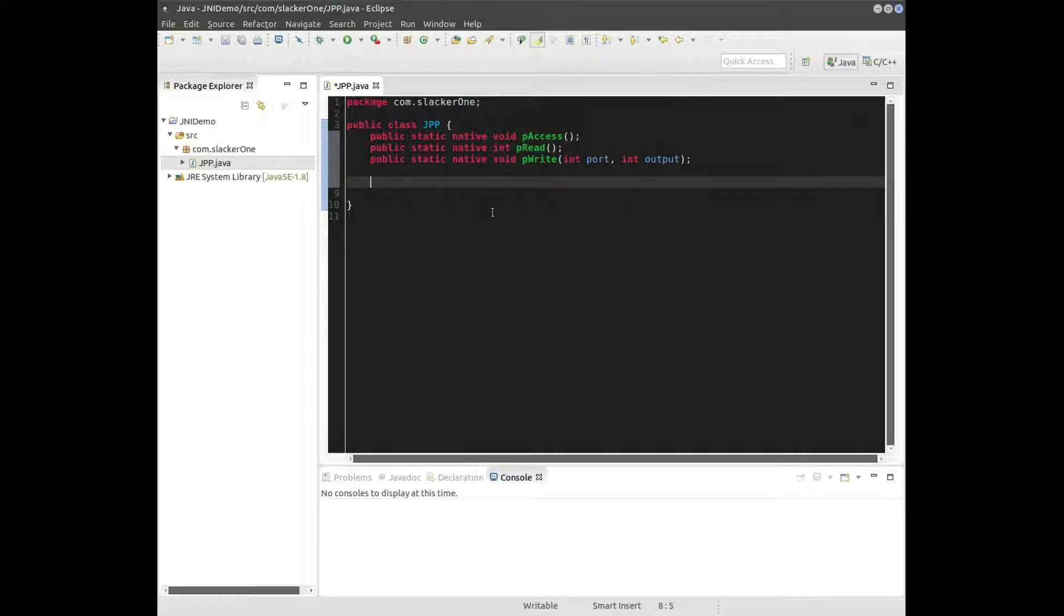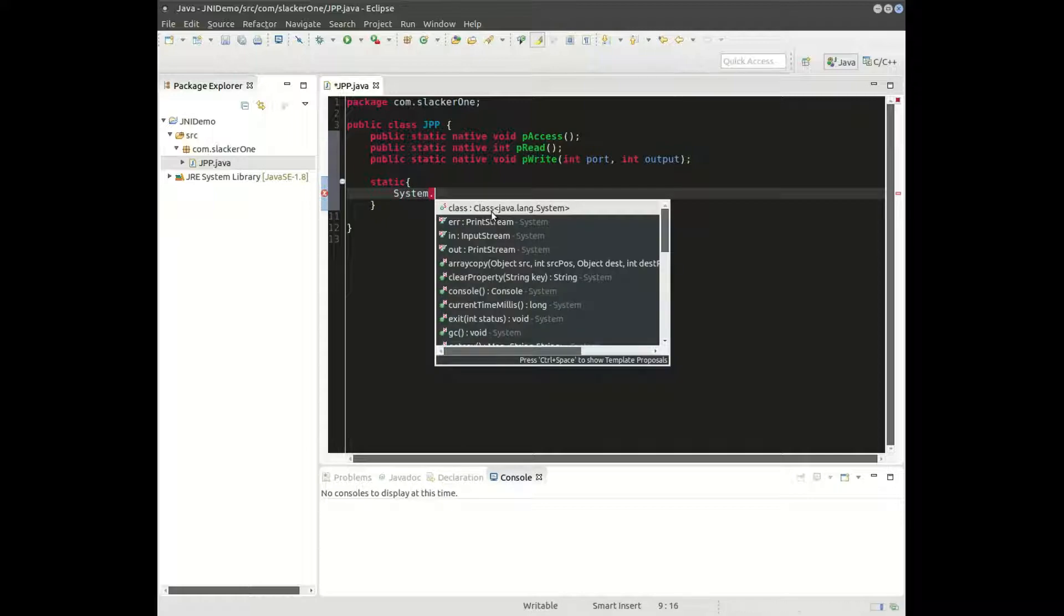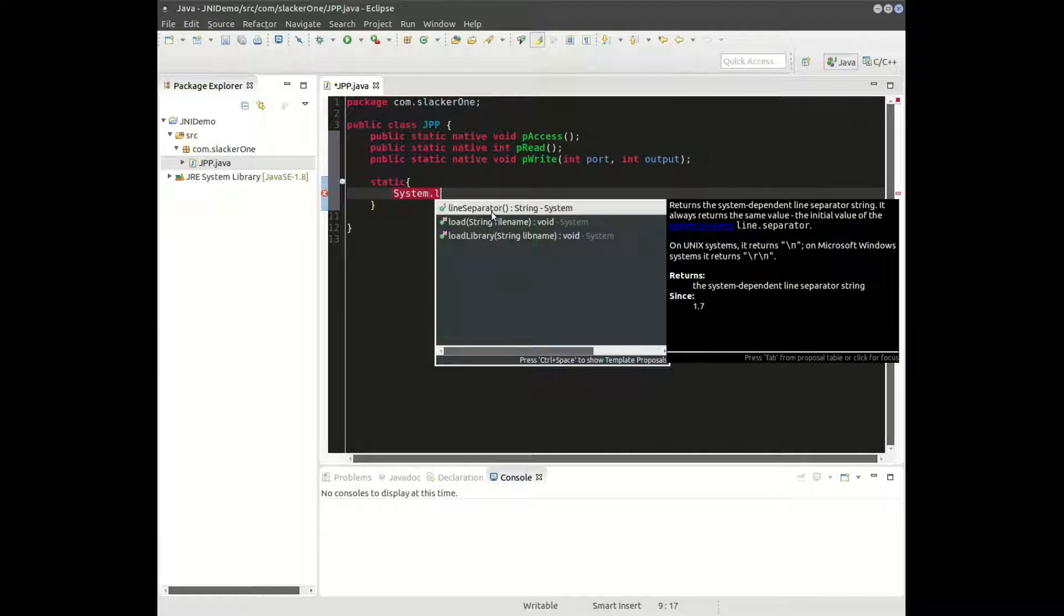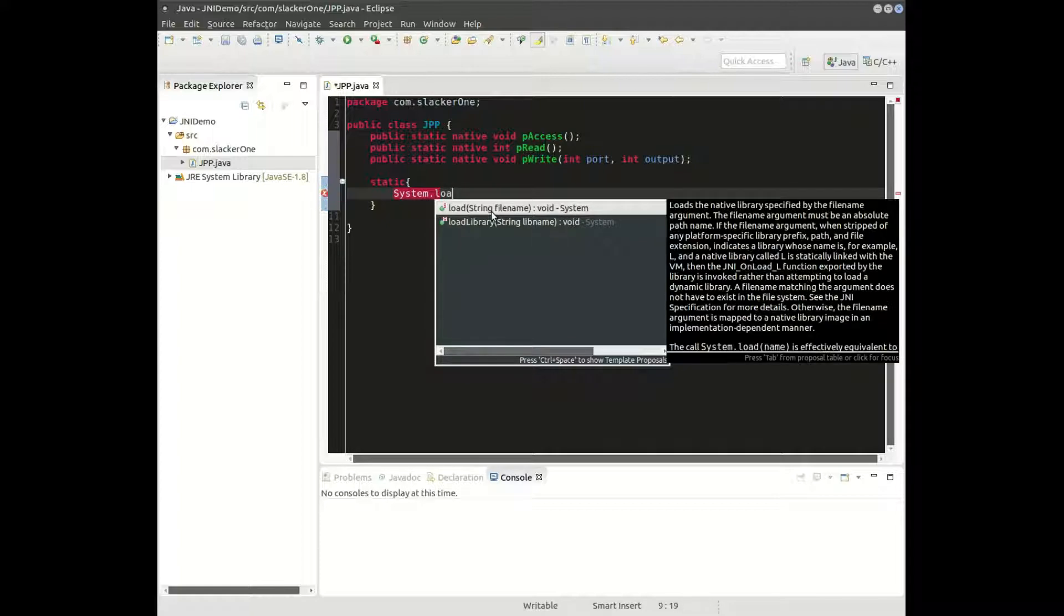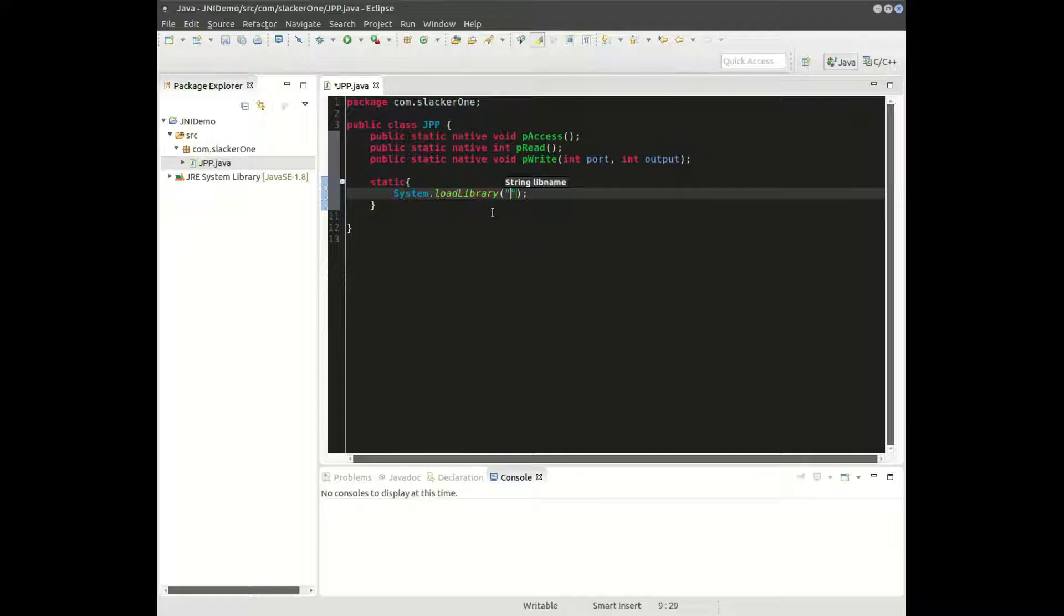Next step, create a static block, and in the static block we will use system.loadLibrary. The library name right now isn't important. You can name it whatever you please.